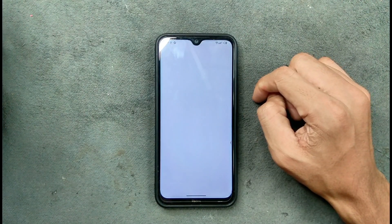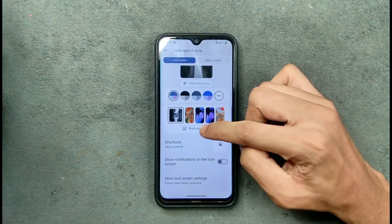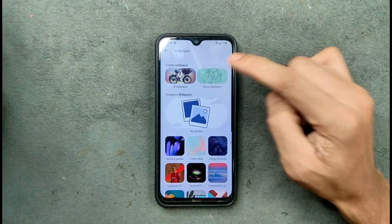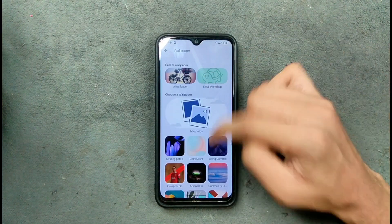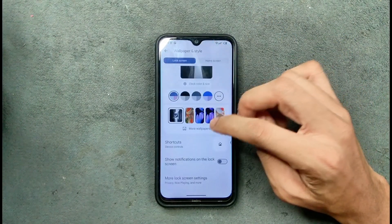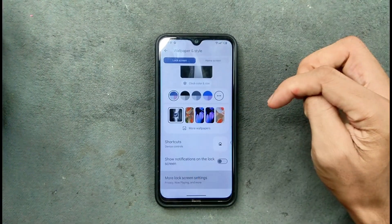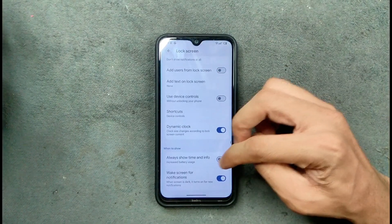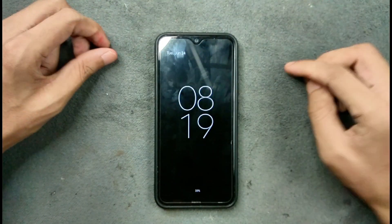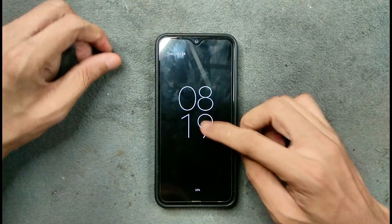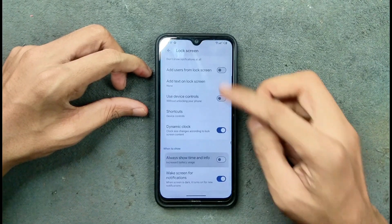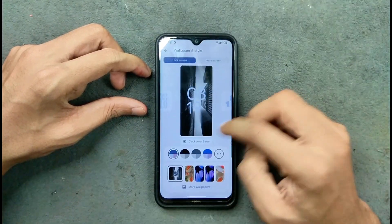Under Wallpaper and Style, we get more wallpaper options including AI wallpaper and Emoji Workshop — both are available. The default wallpapers are also available. We also get AOD (Always-On Display), and as you can see here, AOD is available and working.